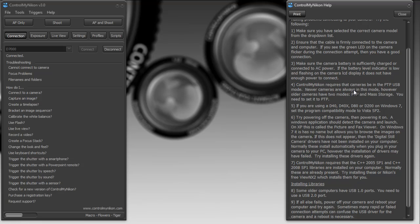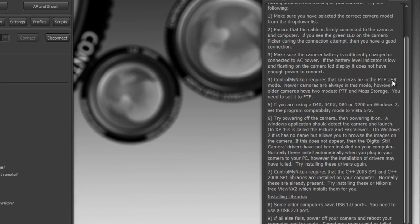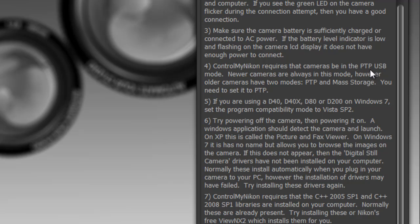Now some of the older cameras such as a D80 and D40s had a USB mode. In particular, you could set your USB mode on your camera body to be mass storage or PTP. You want to set it to be PTP. This means that your camera can be controlled remotely by a program such as ControlMyNikon.